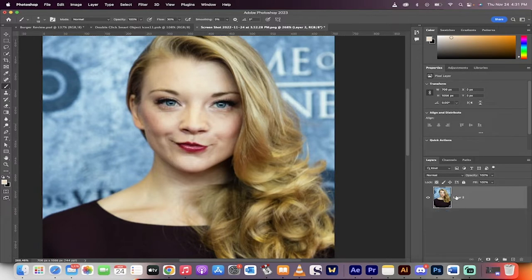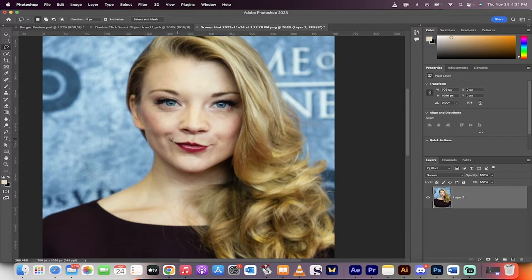Let's go from the beginning. First step, got your image loaded up. You want to go to your left side here, grab your lasso tool, and just draw a nice loose selection around the mouth.